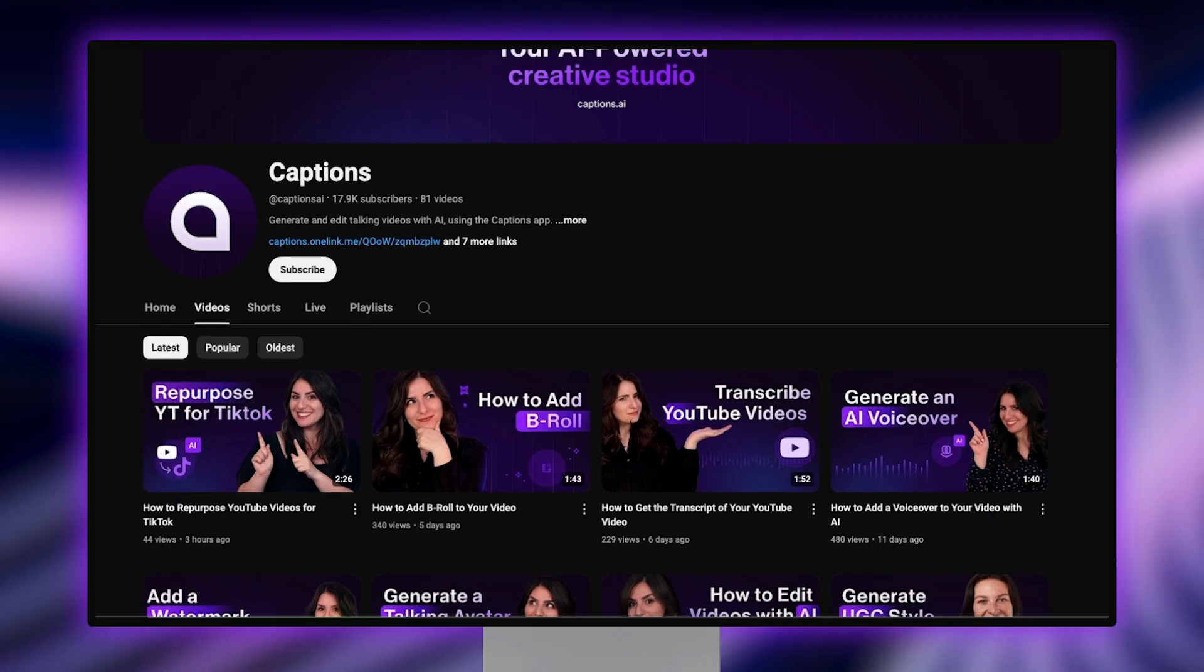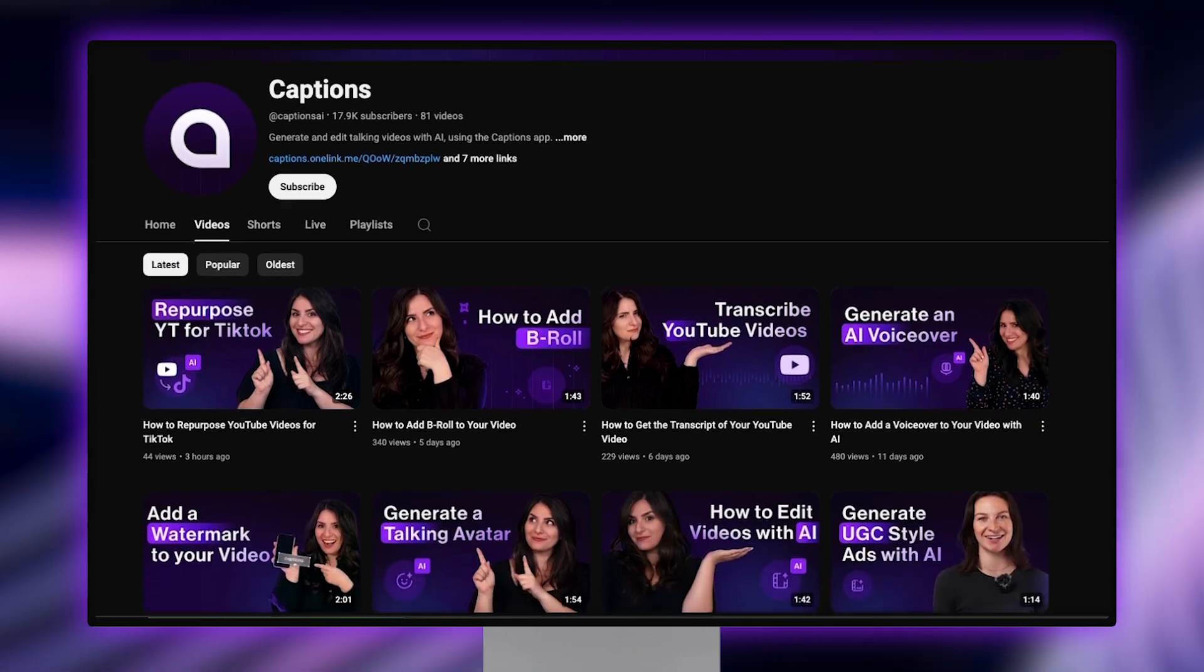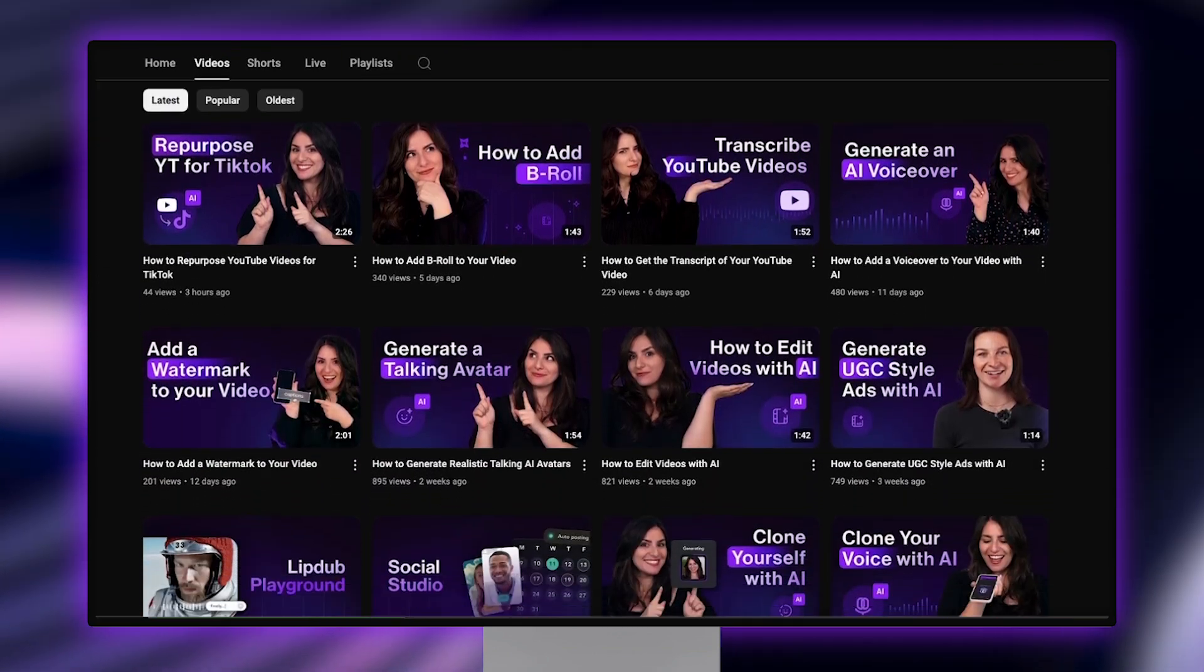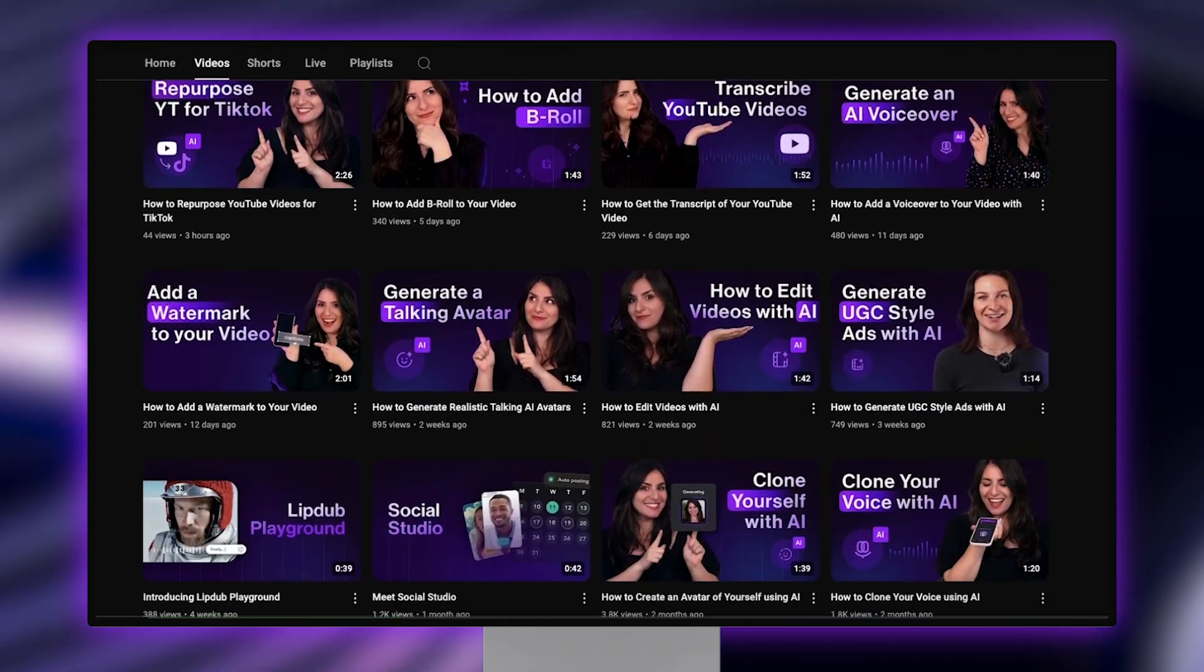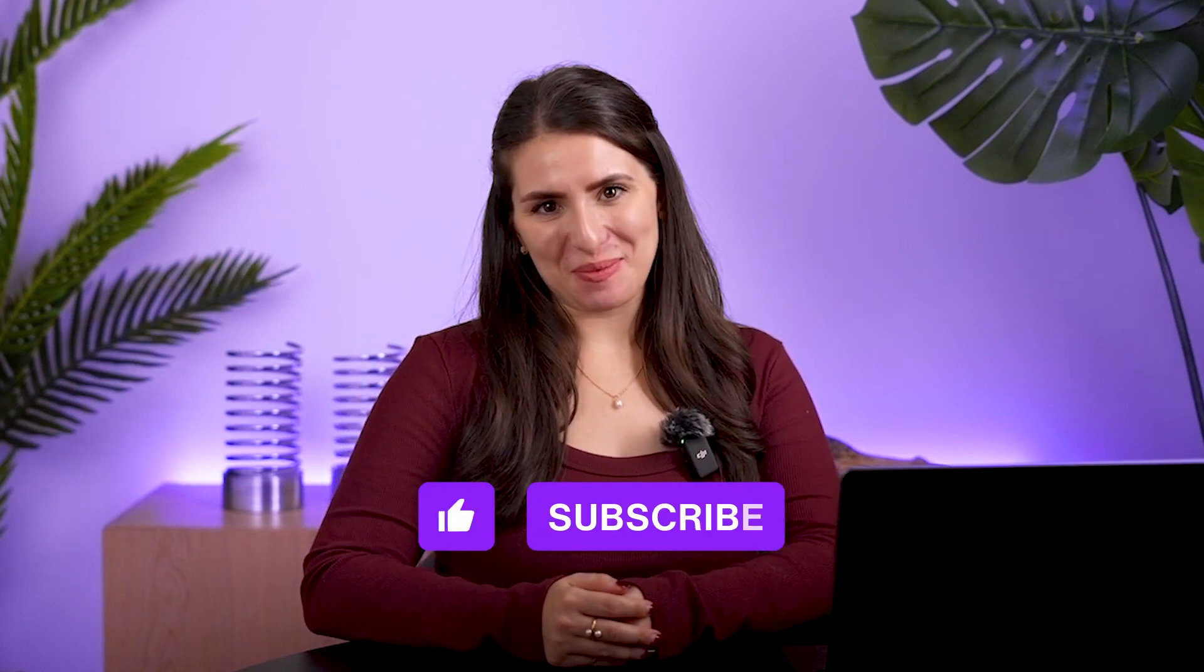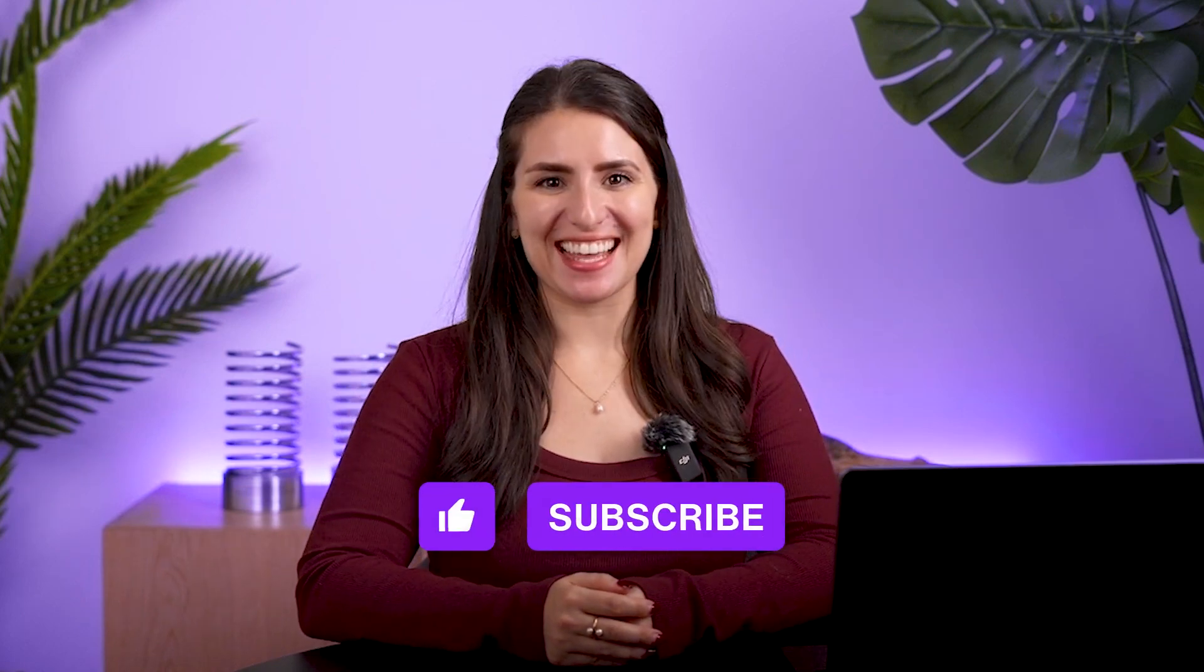If you want to learn about other editing tools to try out to enhance your video content, check out the other videos on our channel. And that's how to generate a script for your YouTube video using AI. I hope this tutorial was helpful. Make sure to like and subscribe for more content just like this. I'll see you in the next one.